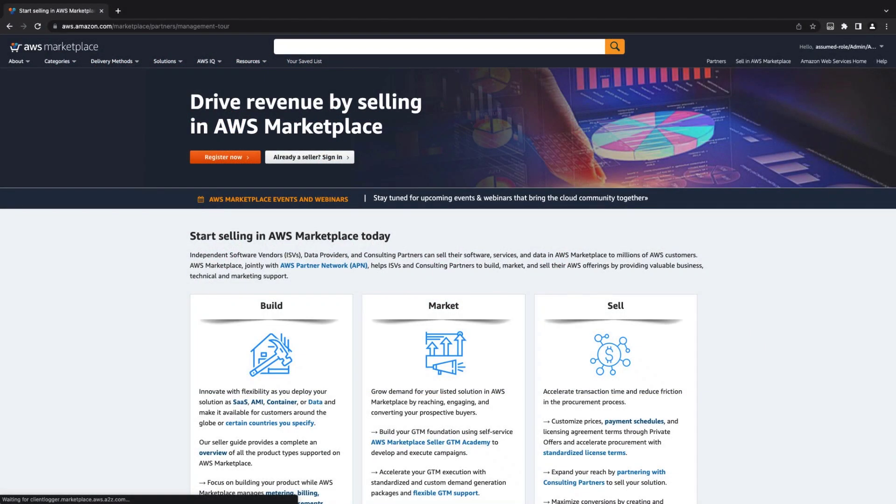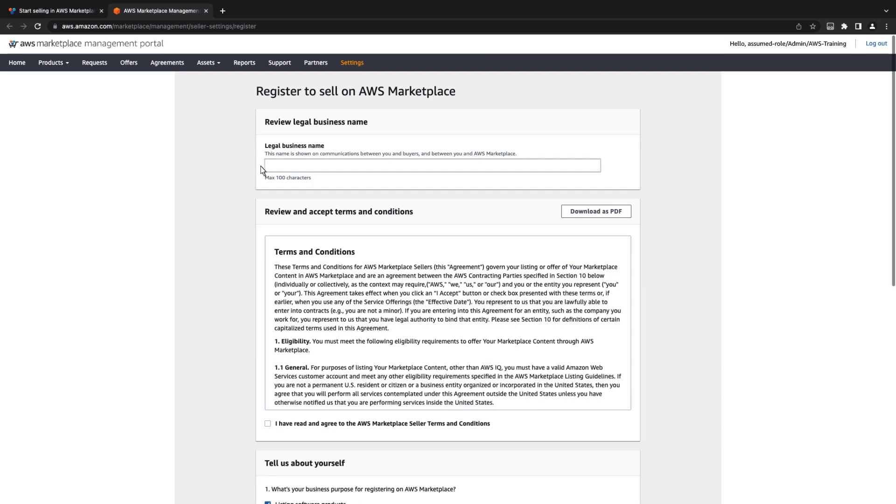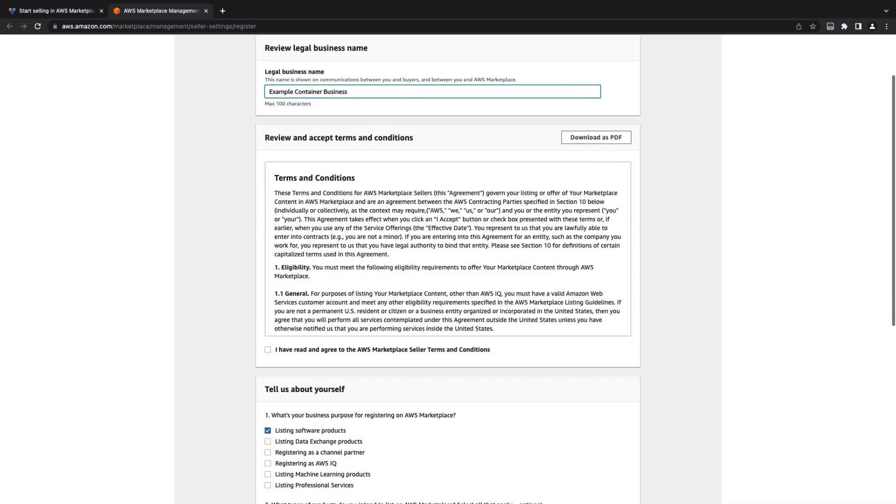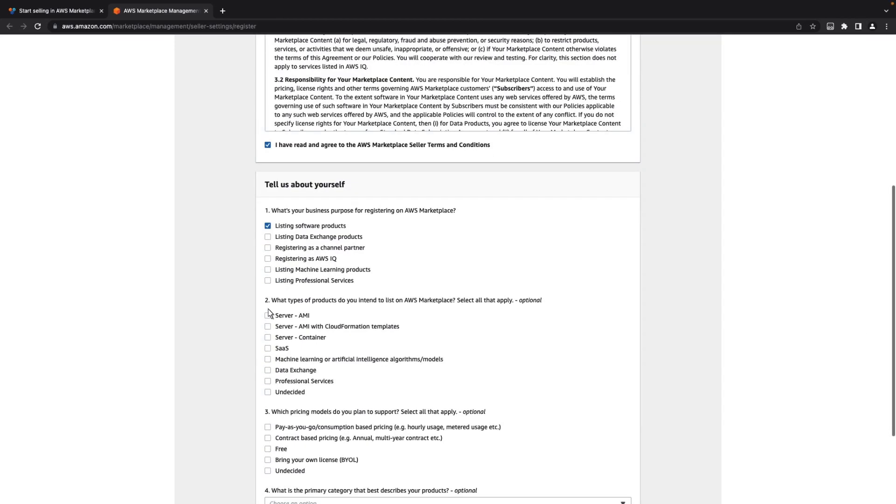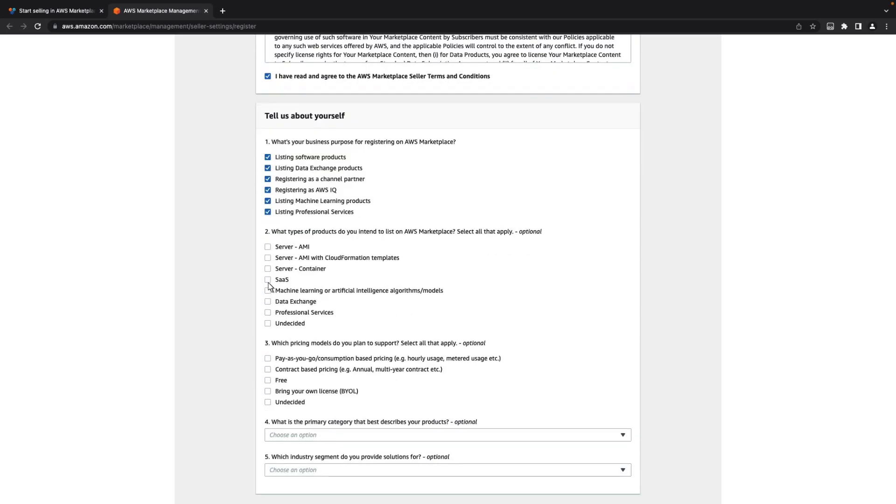As a prerequisite, we need to register as a seller in AWS Marketplace, so let's do that now. First, we'll provide our legal business name. Next, we'll accept the terms and conditions, specify our plans, and sign in to the AWS Marketplace management portal.